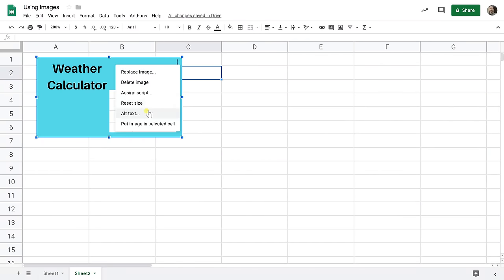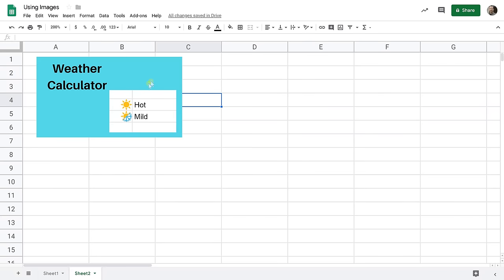Then the last option is to put it into a cell. We don't want to do that with this one so you just click outside of it. That's good. Let's leave that right there.